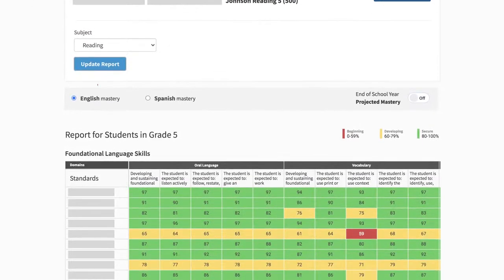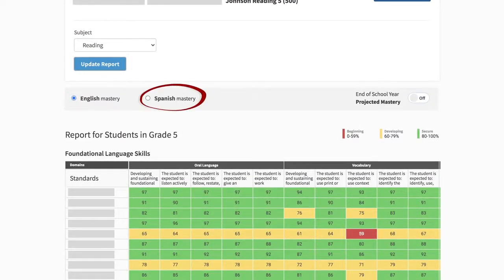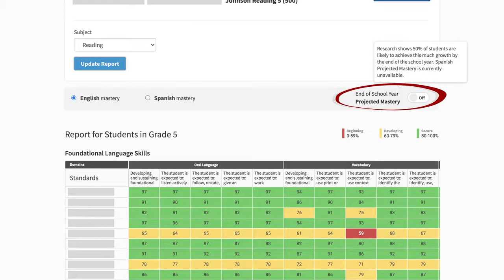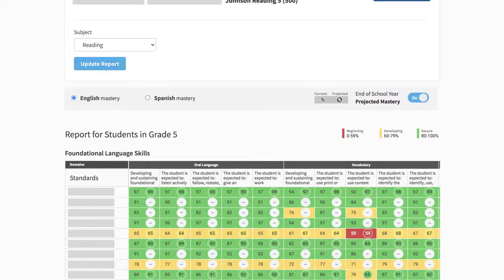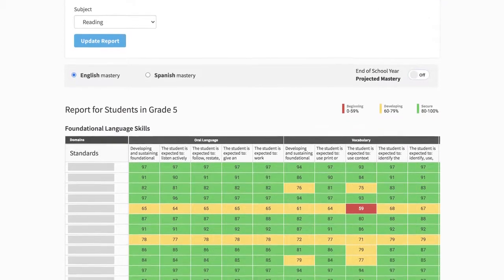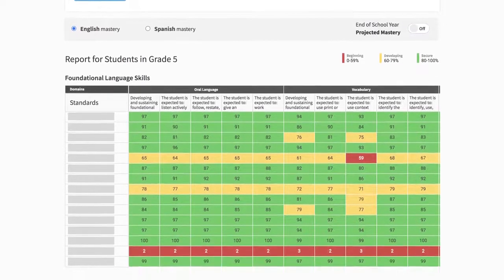Next, select English Mastery or Spanish Mastery. You may also choose to show projected mastery for the end of the school year by turning that feature on. Click Update Report and your results will appear on the screen.